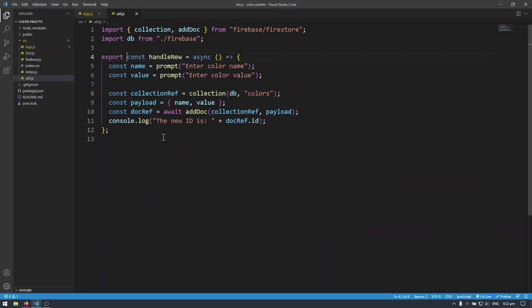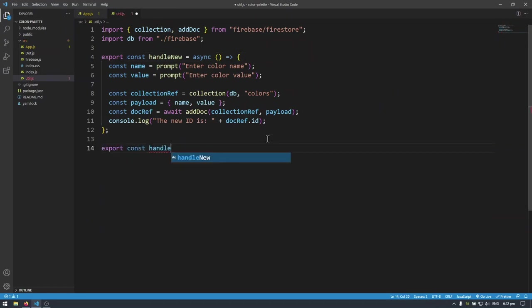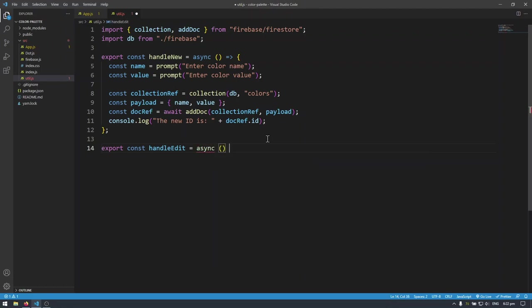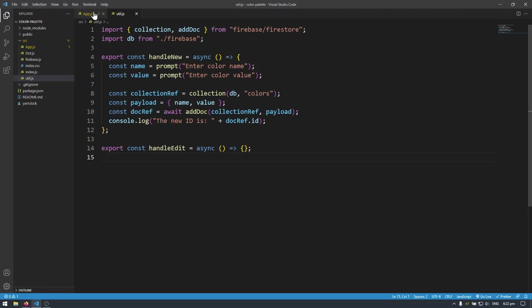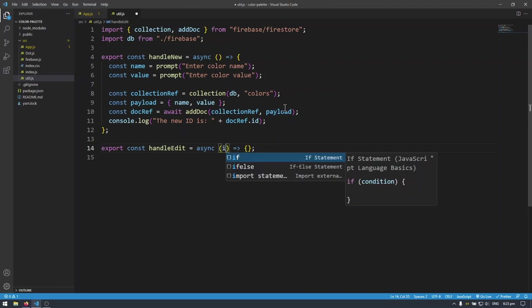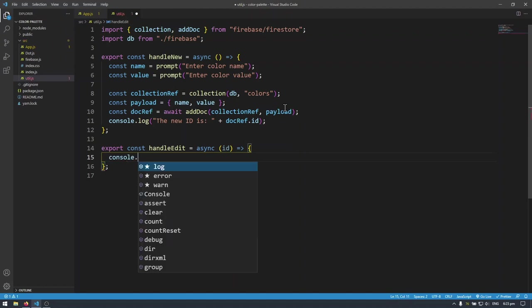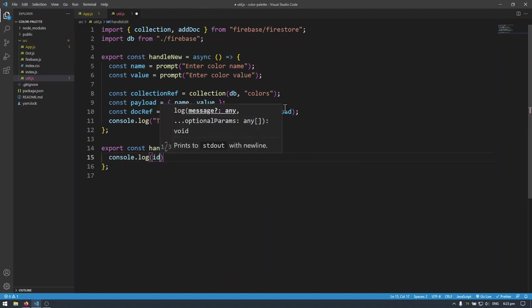Then I'm going to collapse use effect so everything is neater and now we can come to our utils and finally write the code for export const handle edit. It's going to be async, an asynchronous function again because we are writing API calls in this function. This time though I'm not going to leave the parameters empty because I'm taking ID. We need to know which specific document ID that we are editing. So let's console.log ID for now.